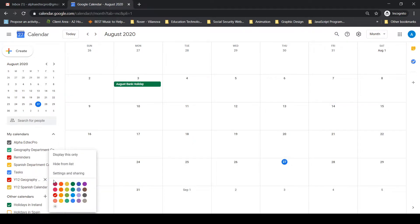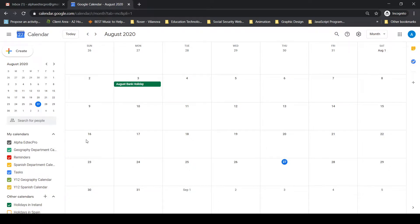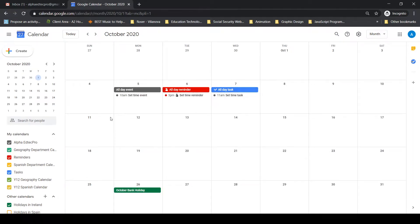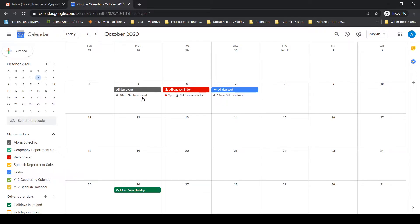Next, I want to show you what can get confusing — distinguishing between events, reminders, tasks, and so on on your calendar. This is why I've put time into the color scheme, because once it's right it'll be easier to distinguish them. For example, looking at October, I can see an all-day event on the fifth — created in the alpha calendar. An all-day event crosses the full square, while underneath there's a set-time event at 10 a.m.